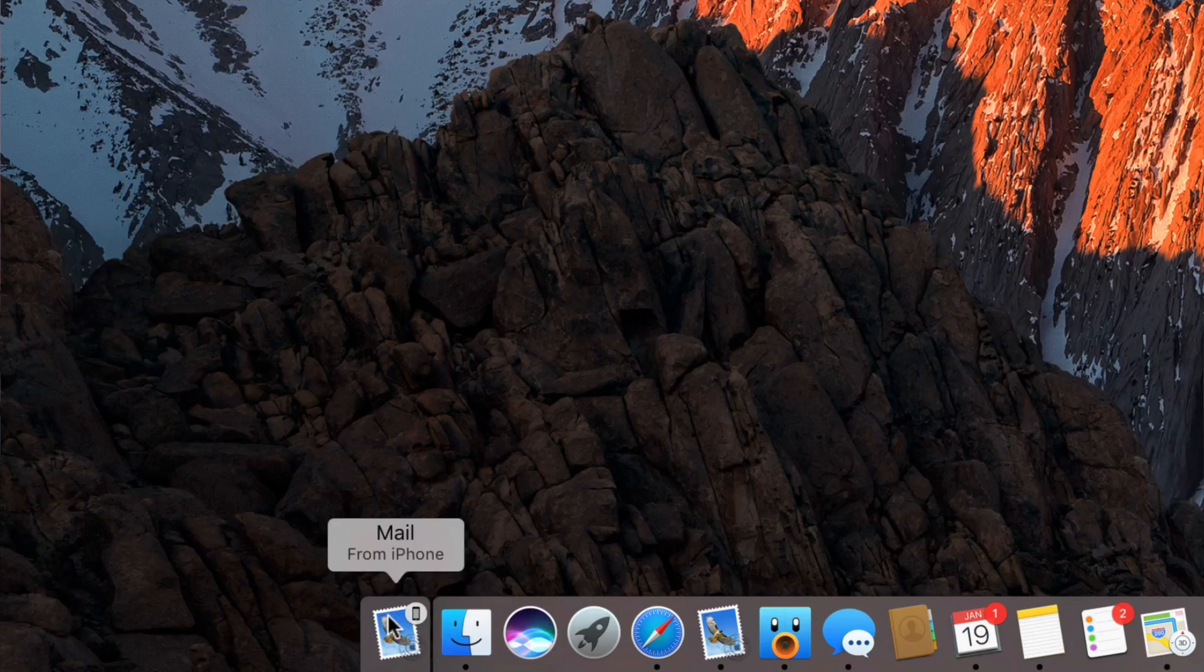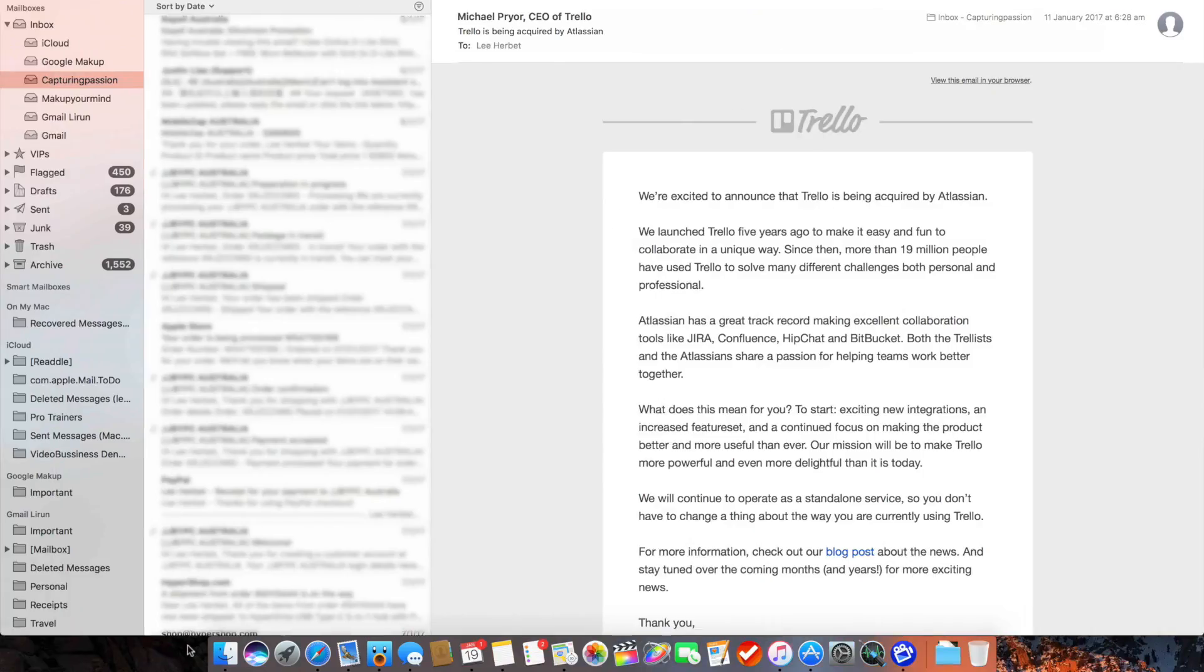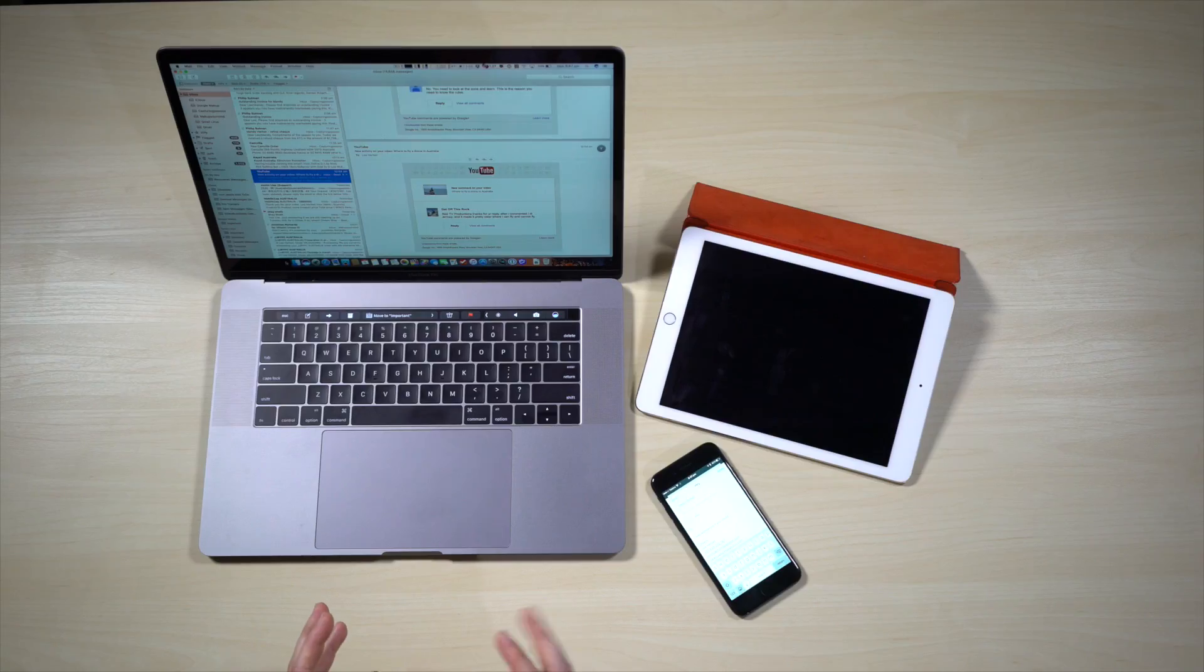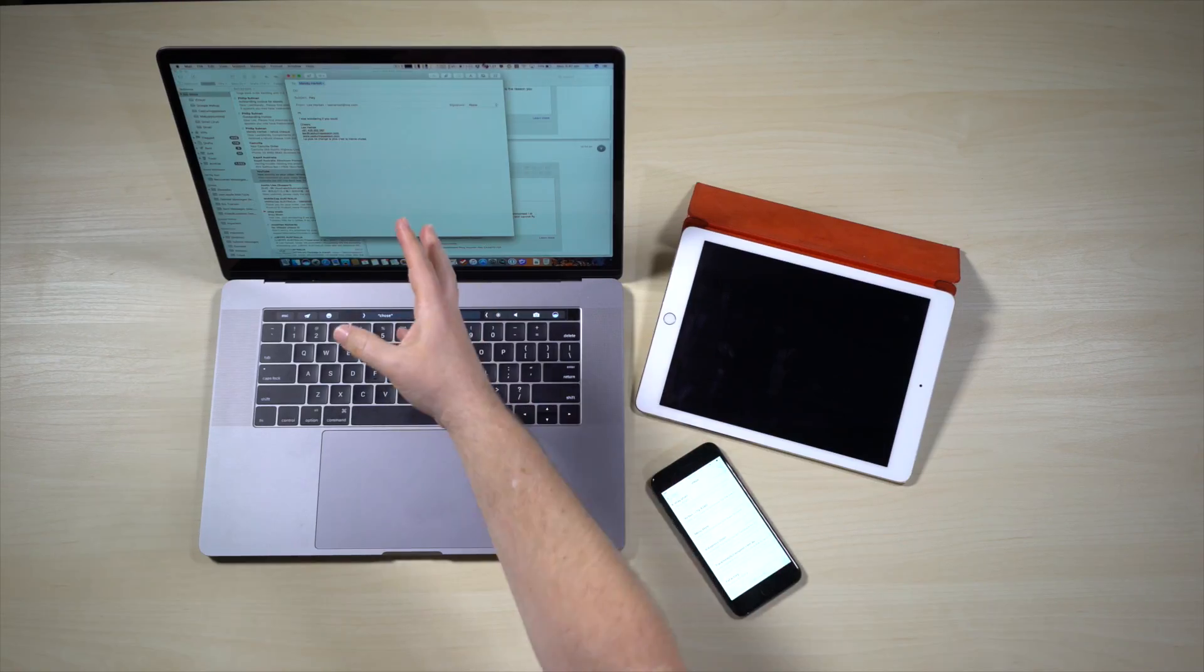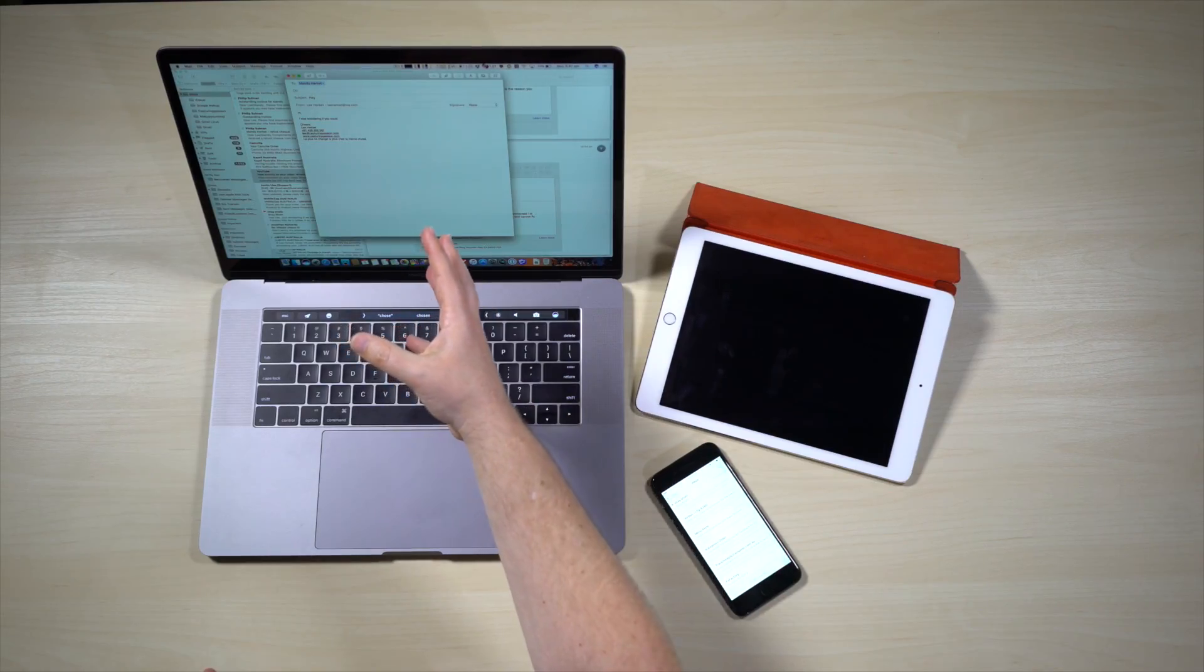If I move my mouse over it, it says mail from iPhone and if I click on it, give it a couple of seconds, that email disappears off my phone and hey presto appears on my Mac. Pretty cool right?